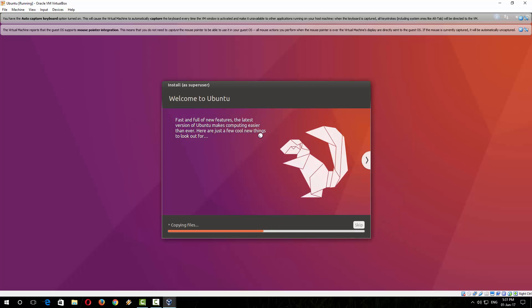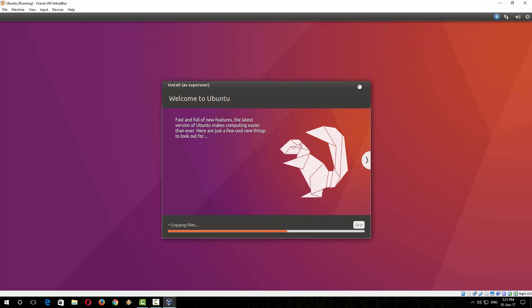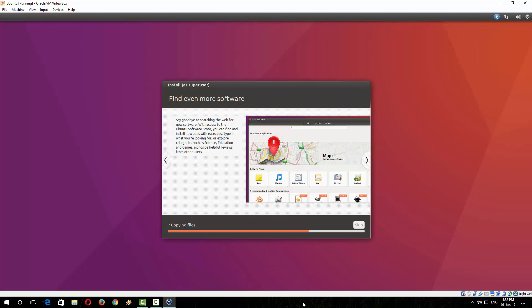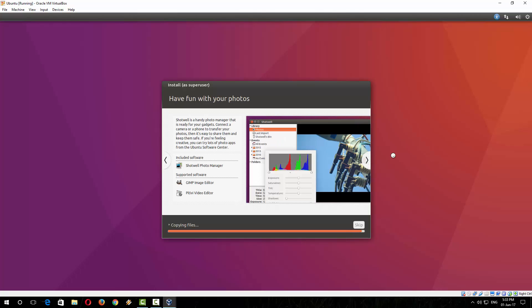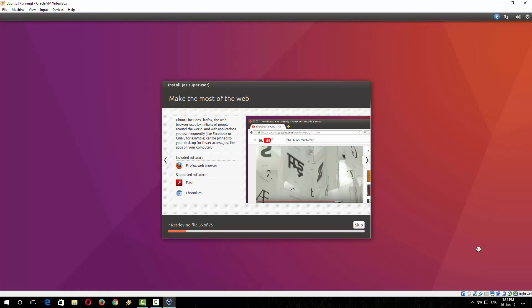So the Ubuntu is installing. Wait a while until the installation is complete. The installation is about to finish. Now it's configuring the hardware.